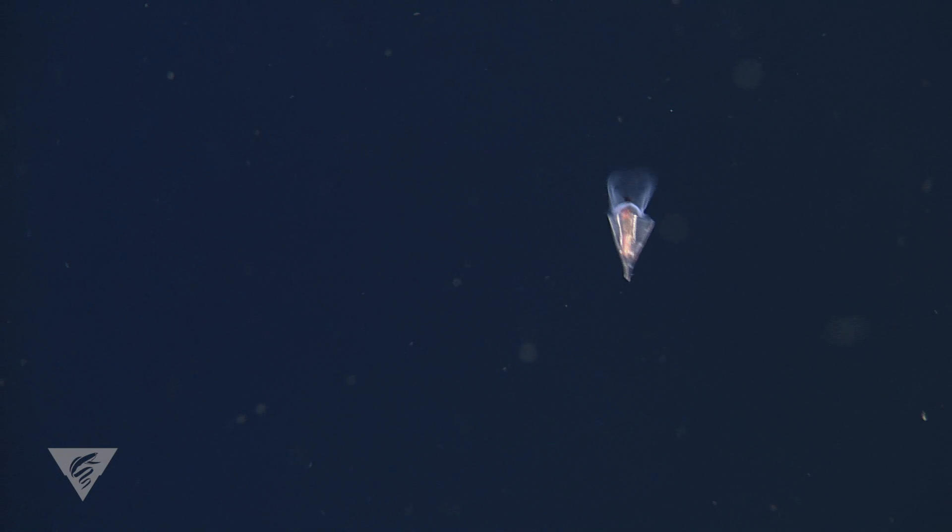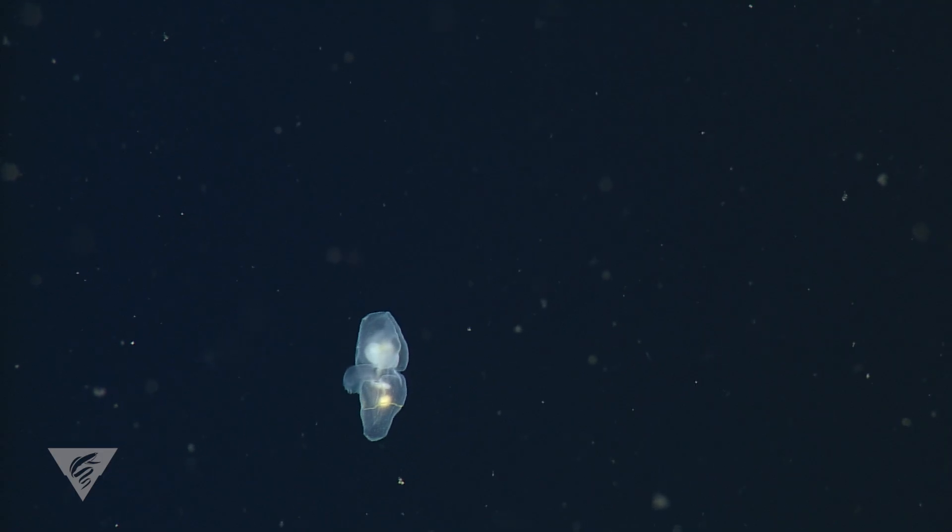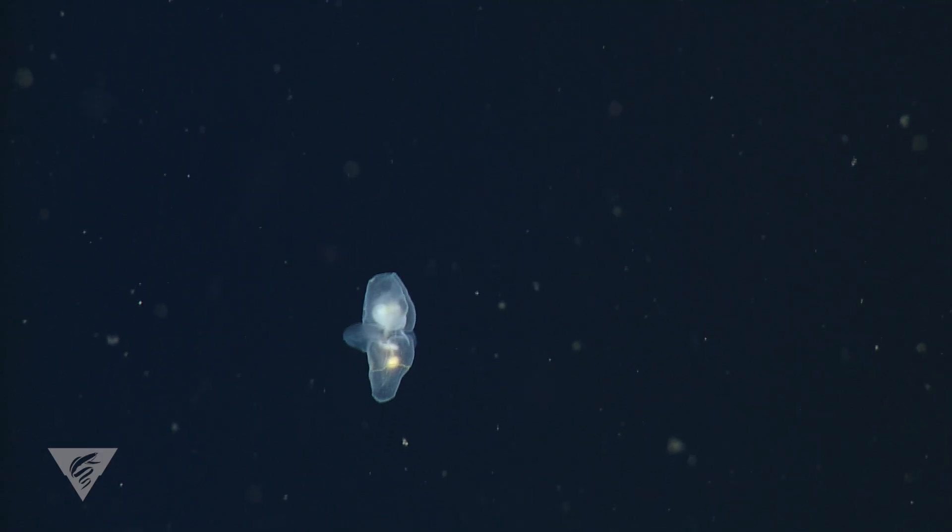There are two distinct types of pteropods: those with thin, lightweight shells and those that have completely lost their shells.